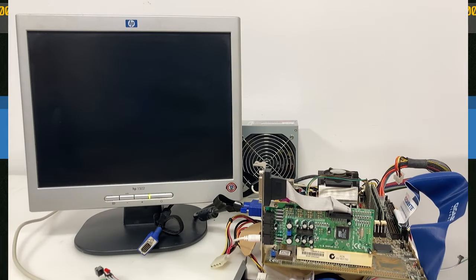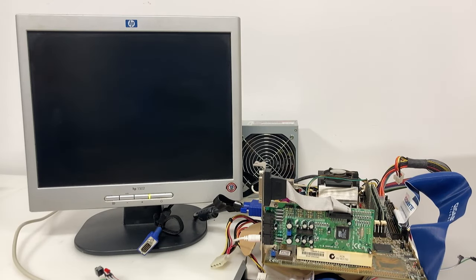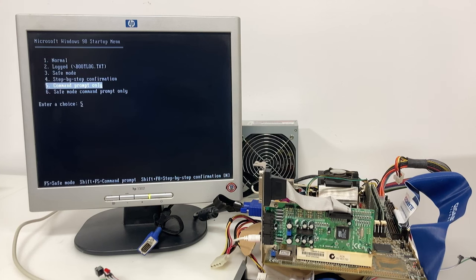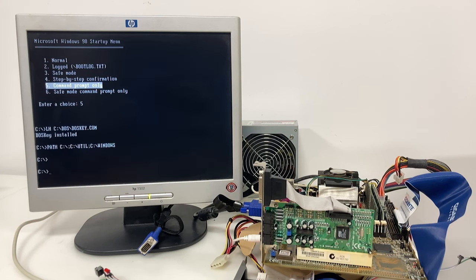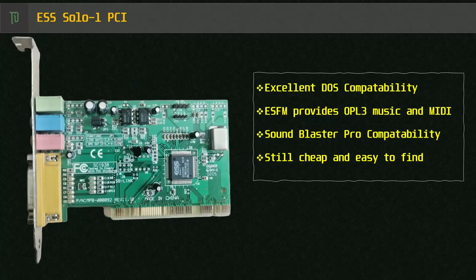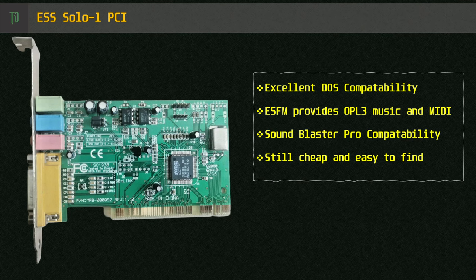As mentioned before, the integrated sound only works under Windows. If you want sound and music to work in DOS, you'll need to add a PCI sound card like this ESS Solo one that I've got installed here. The ESS card does not need any TSR or memory drivers to operate. It has a really good implementation of the OPL3 called ESFM and is compatible with the Sound Blaster Pro, so game music should sound pretty good and sound effects will be accurate.